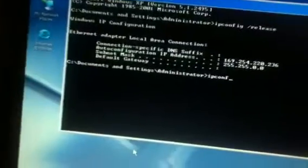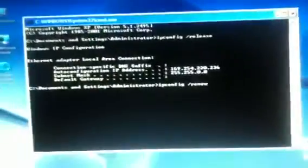I press ipconfig, ipconfig release, now ipconfig renew. This takes a little while to do it. When I did it, it did not work.